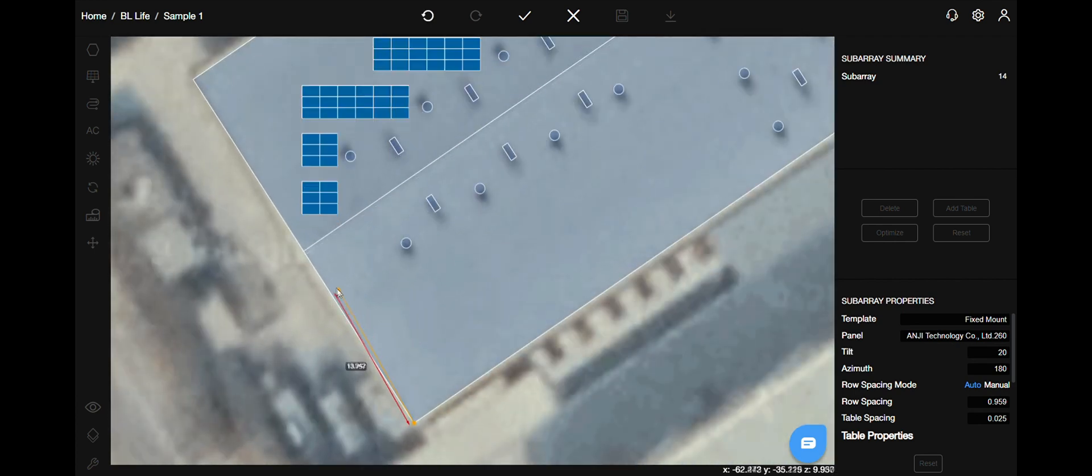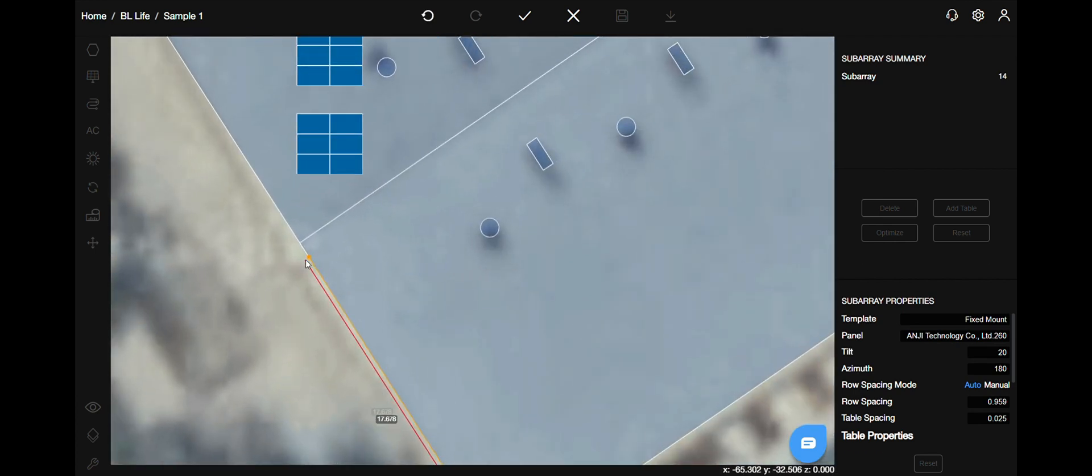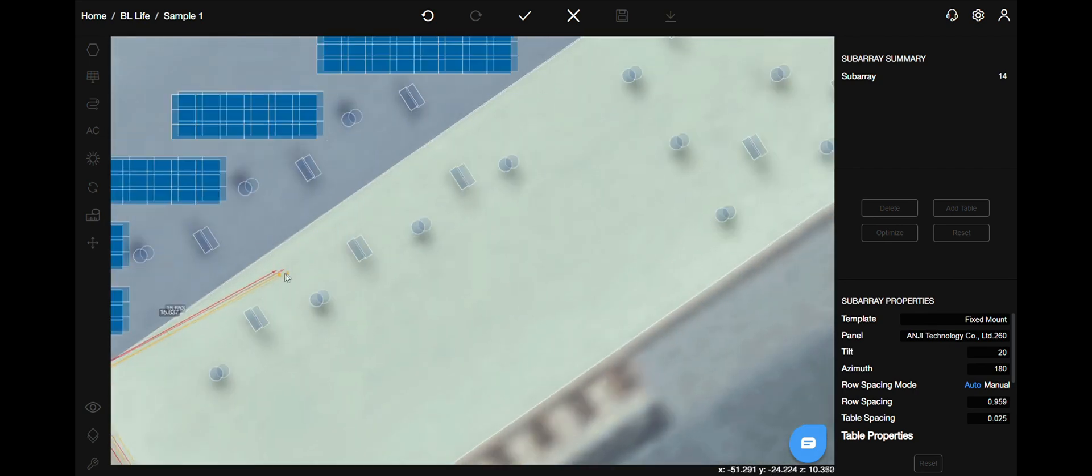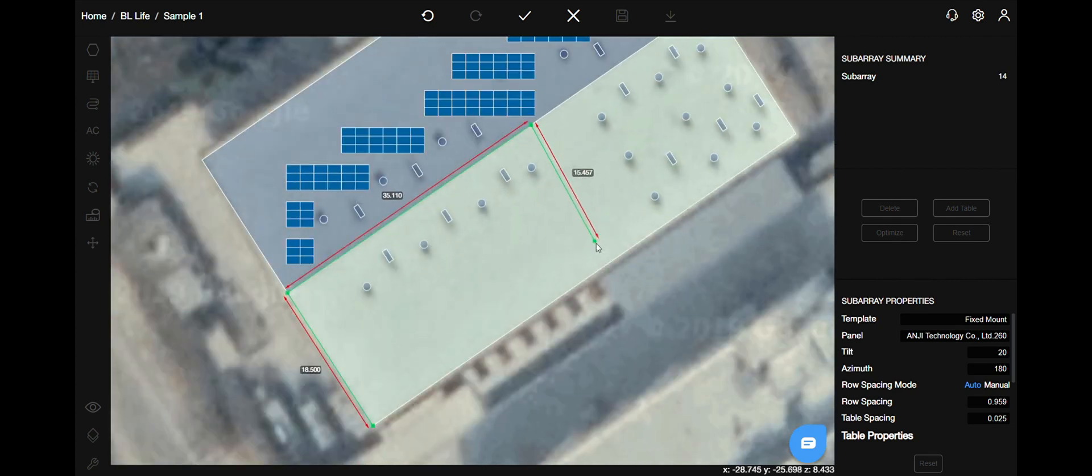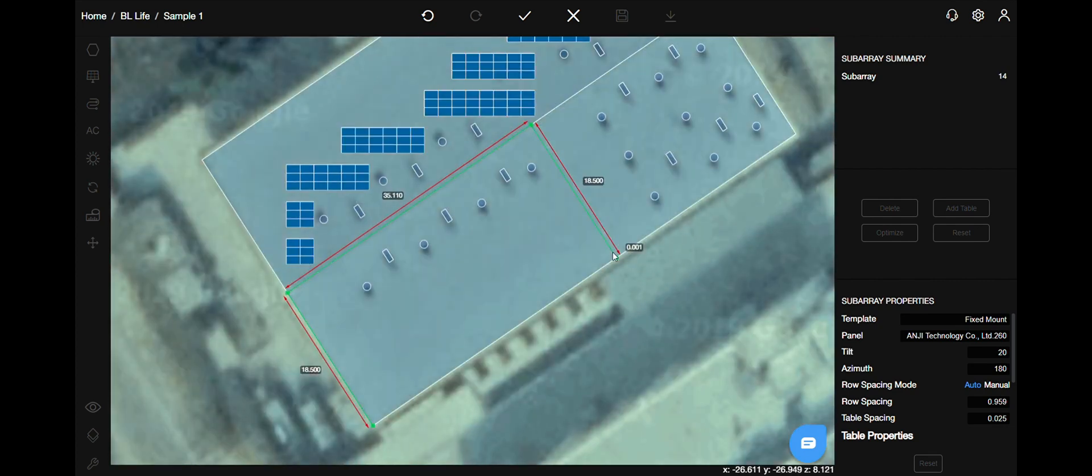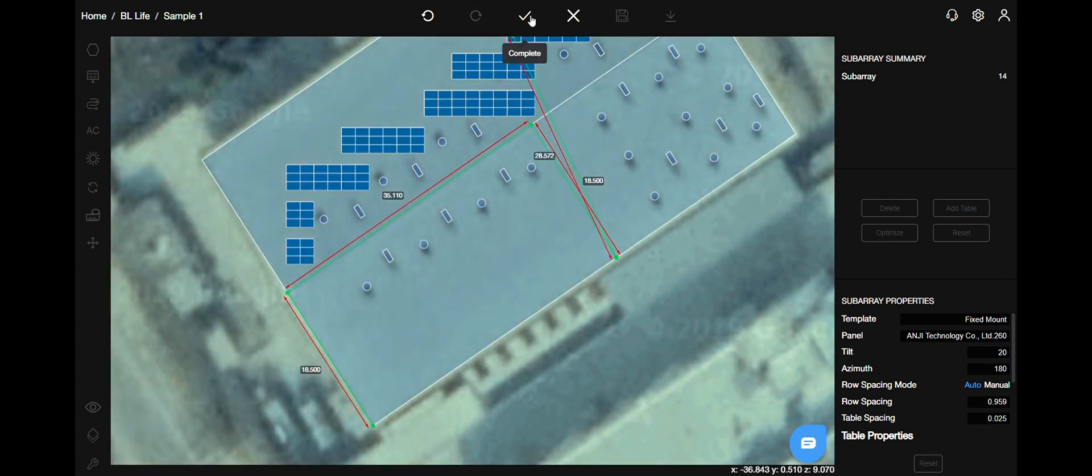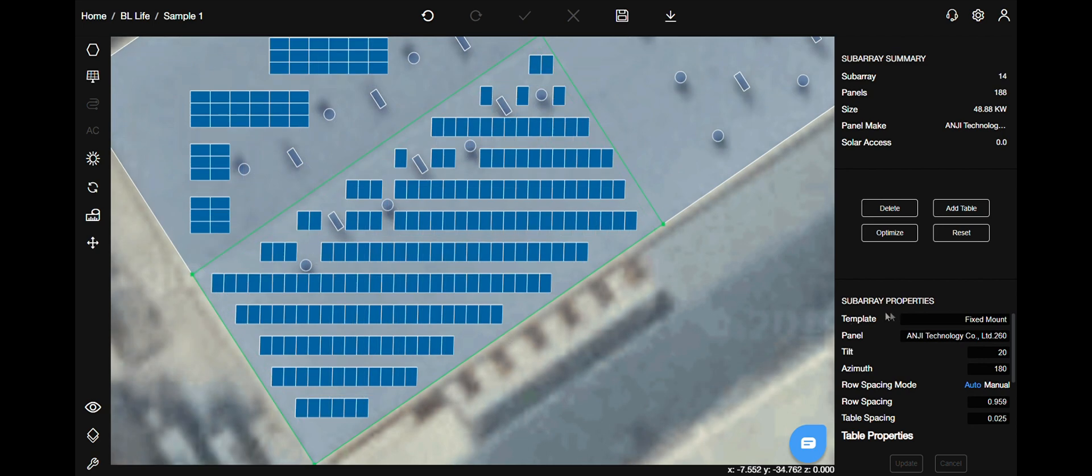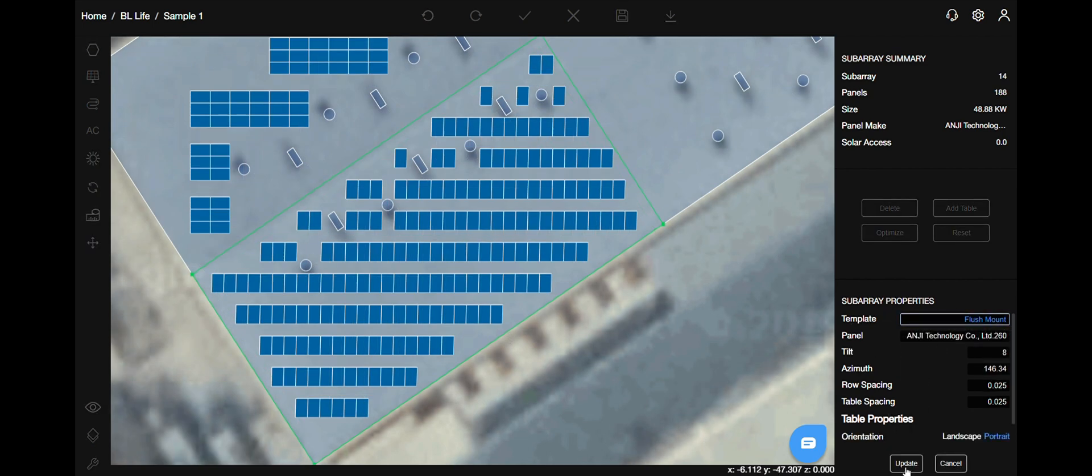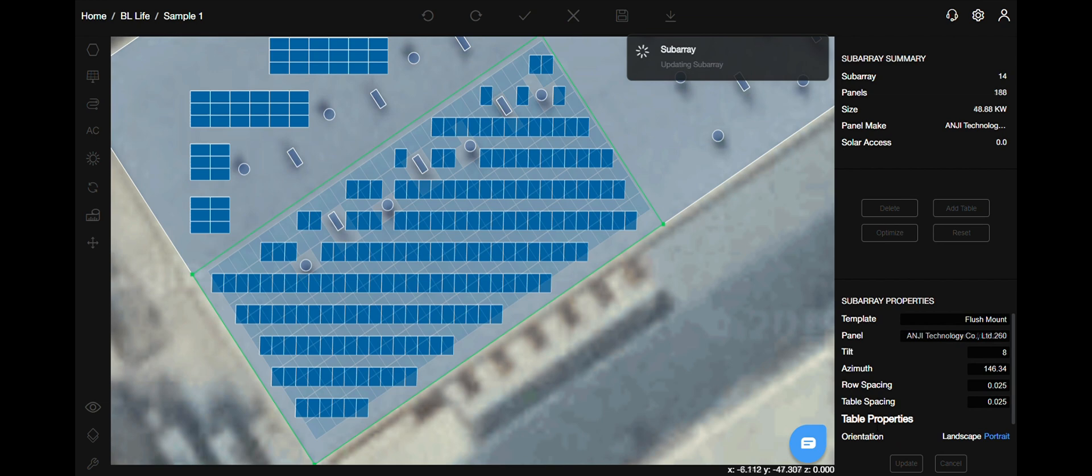Select or enclose the area in which you want to place panels. Join the corners needed or you can select using the complete action. Change the subarray properties on the right and your panel is placed.